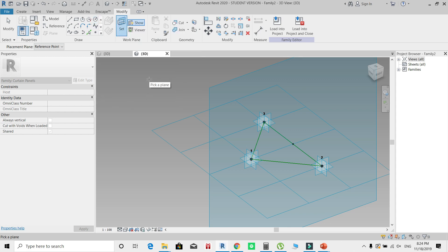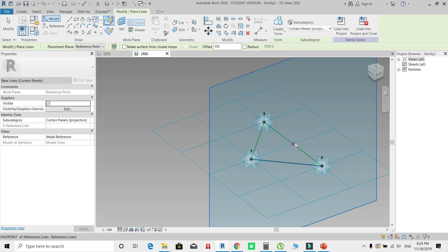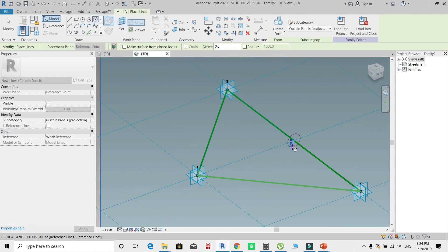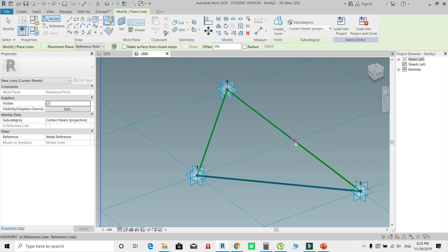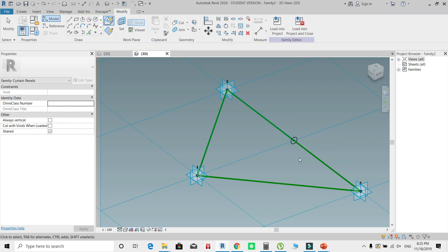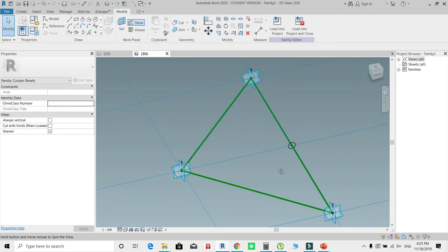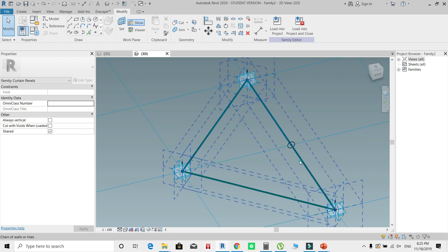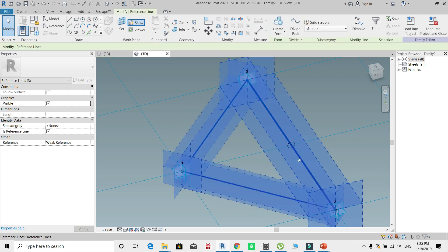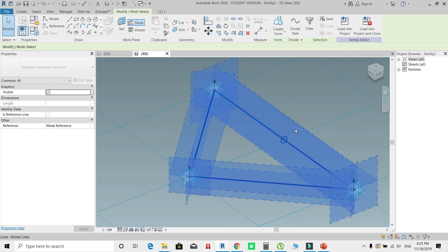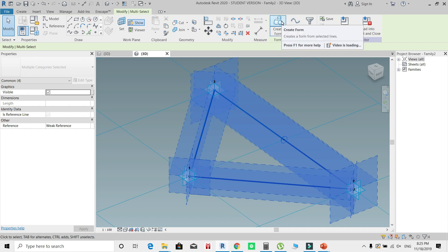I could start creating some volume for this panel by creating a circle. Let's say this circle is going to be 100 millimeter radius.